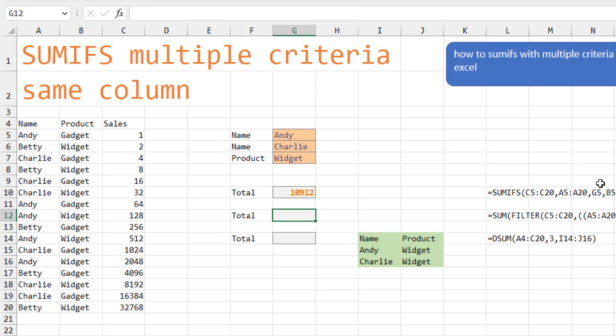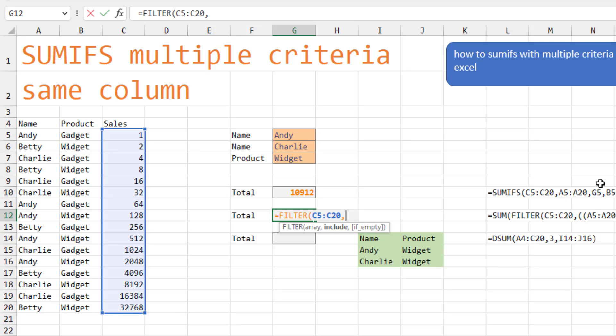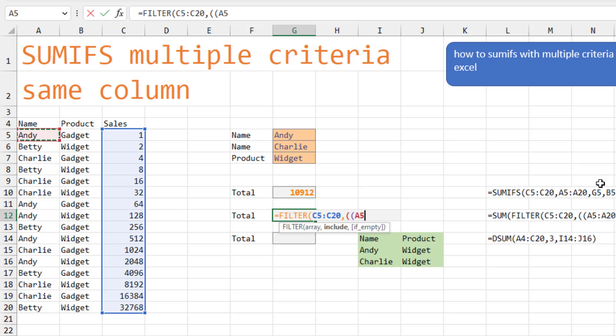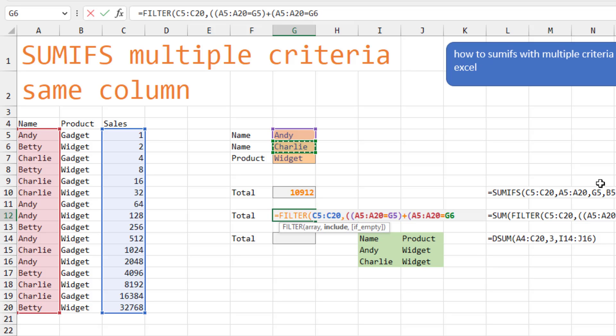So it would be tempting to try and solve this with a filter. So with the filter, I want to get all of the sales. And then in the filter, we get to say what to include. Well, we're going to have to be a little bit tricky here. I'm going to start with two parentheses. And the first test is going to be to look through all of the names to see if it's equal to Andy. Close parentheses.